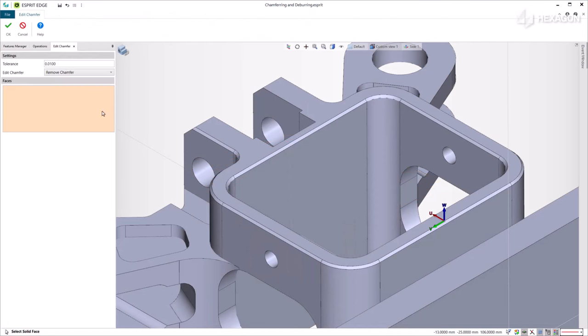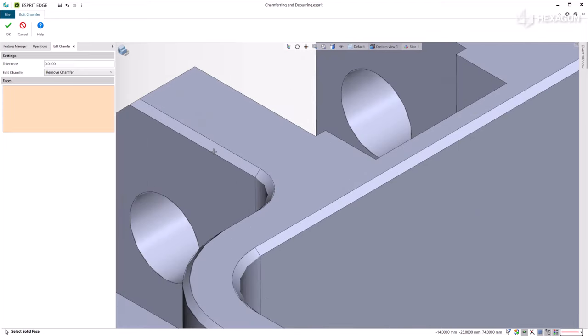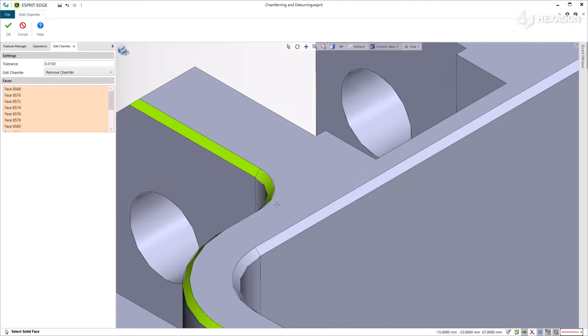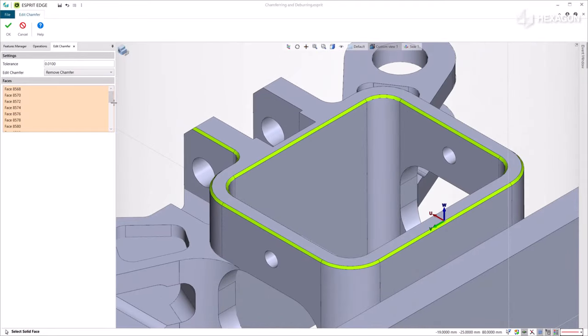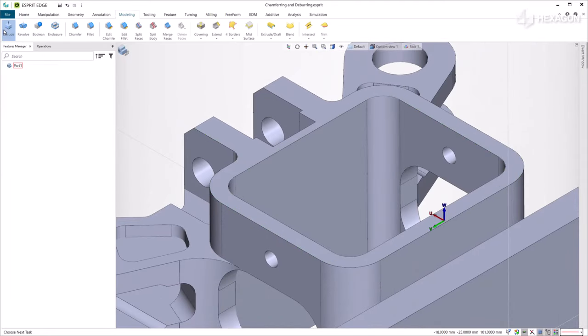After removing a chamfer, you can create a new one with a deburr strategy. Let's select all the chamfers and remove them. By validating, the system puts sharp edges back on the part.